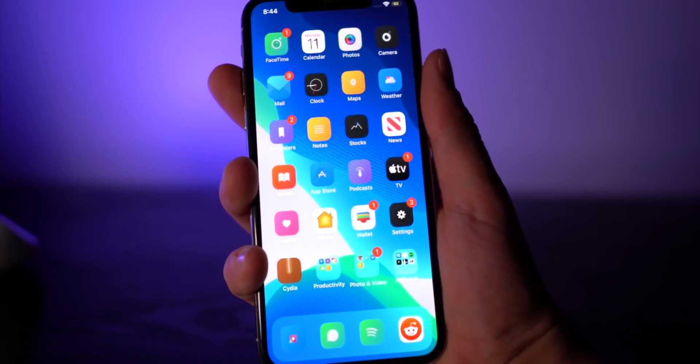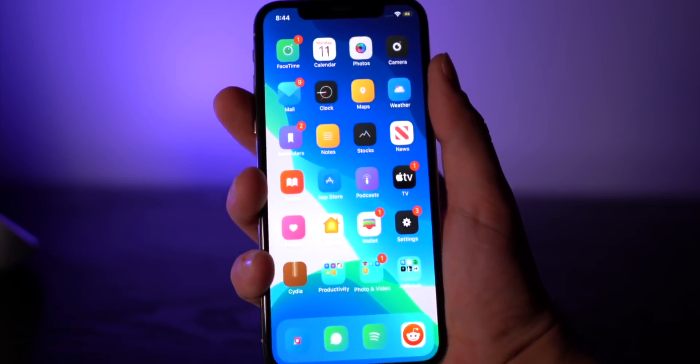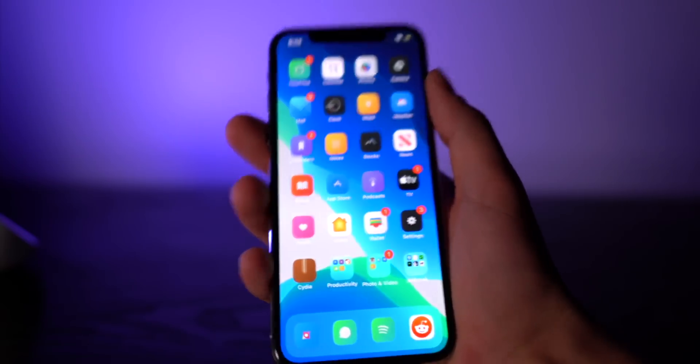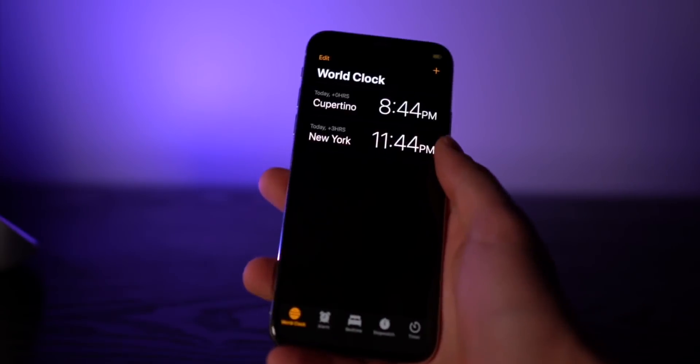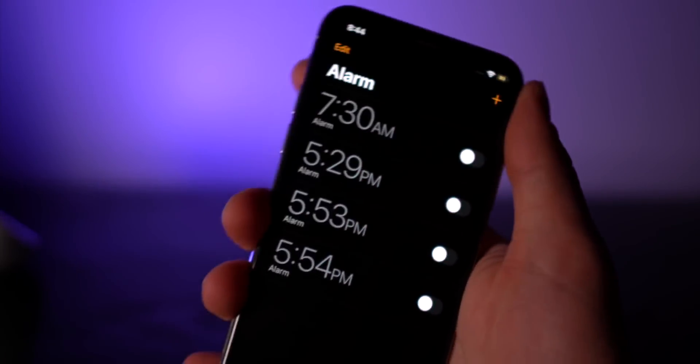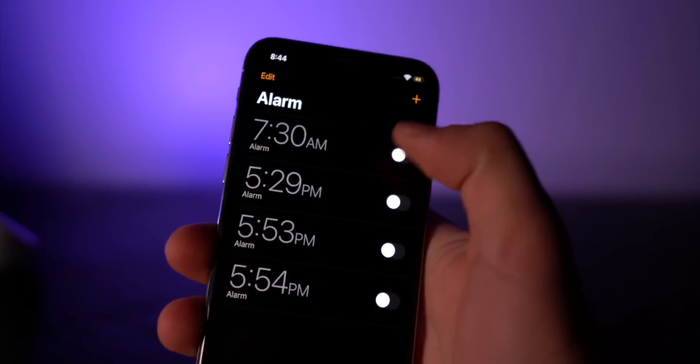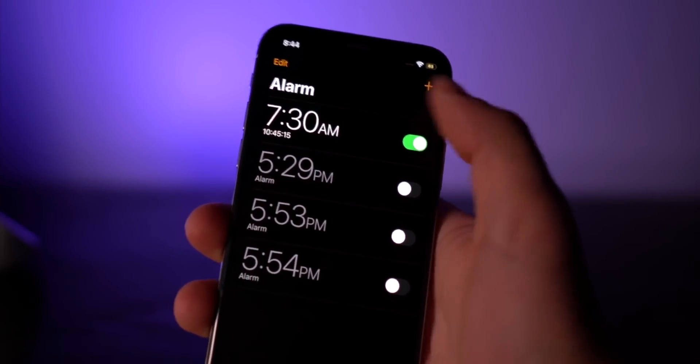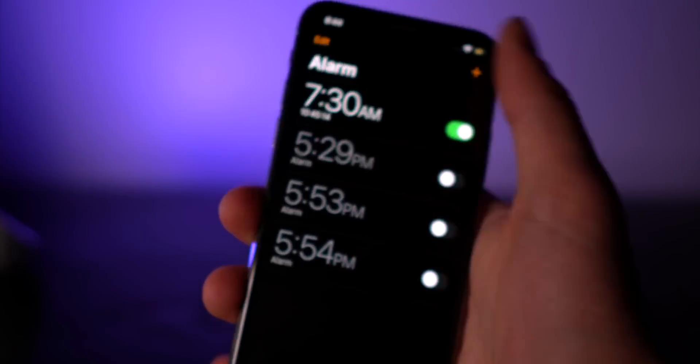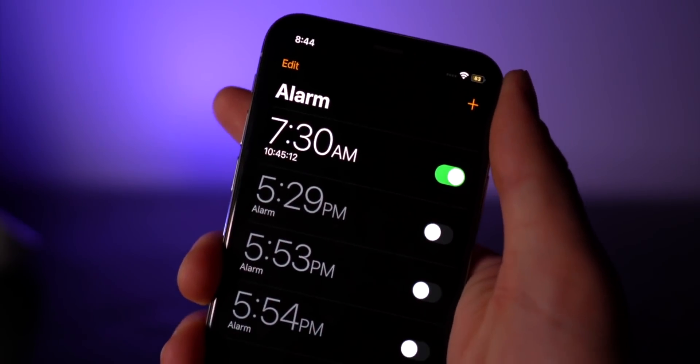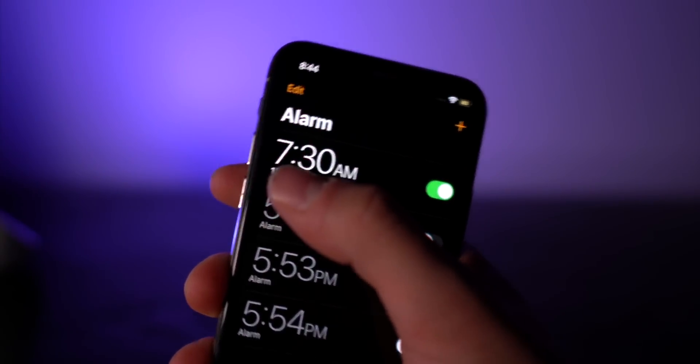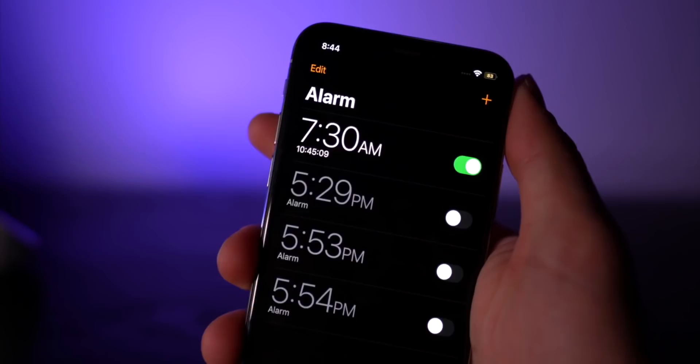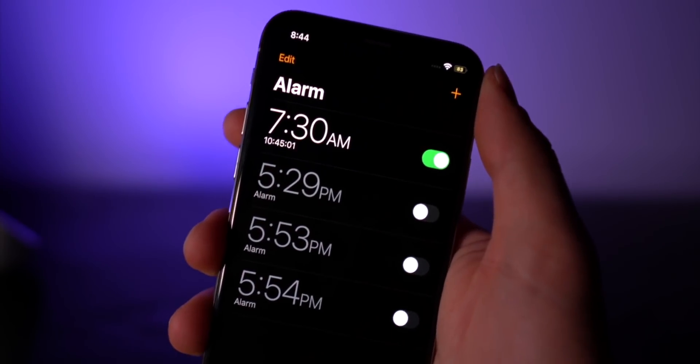If we go into the clock app right here, I go to set an alarm, and you can either set an alarm or when you turn it on, you get this timer right here showing you how long until that alarm goes off. And that's with the tweak Sleepy Time.